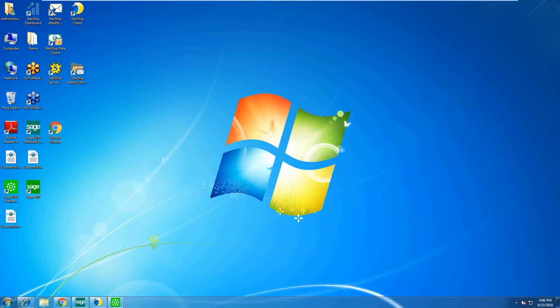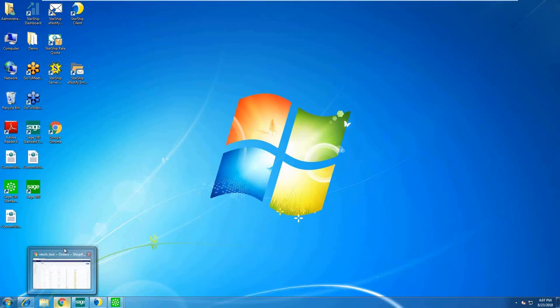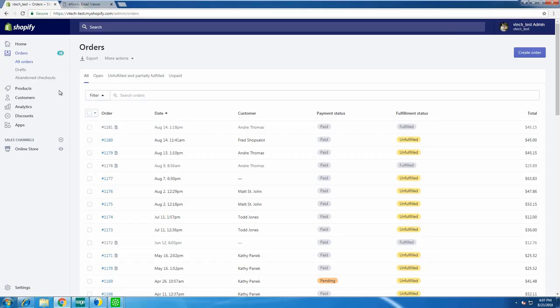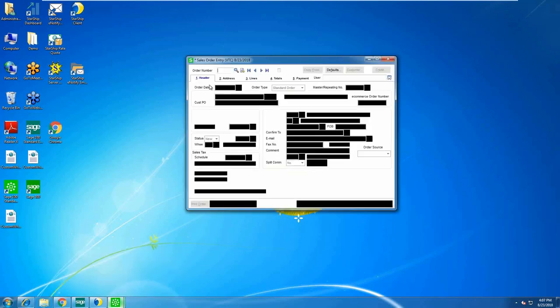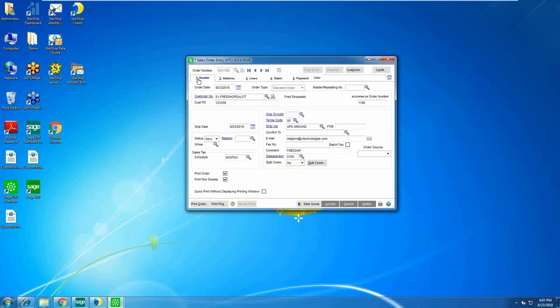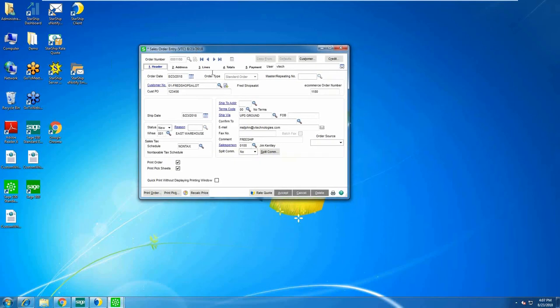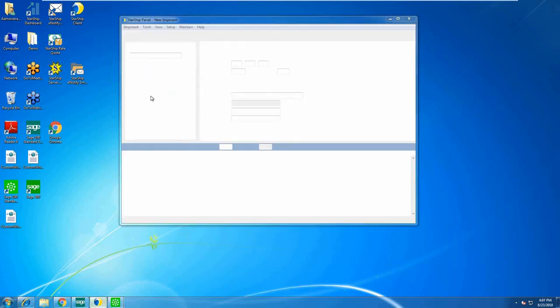Here's the Shopify website — I'm already logged in with my order screen up. We'll be working with order 1180, which is currently sitting in Shopify as unfulfilled. I'll jump into Sage and bring that order up in Sales Order Entry. I have my system set up so the sales order number matches the Shopify number, though it doesn't have to be. StarShip recognizes the connection via a user-defined field that holds the Shopify order number, and then we map the line item detail to complete the integration setup.